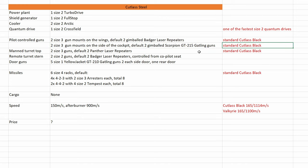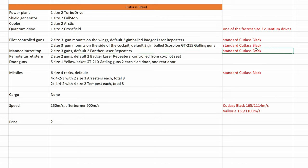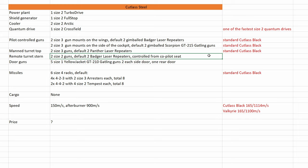And we have one manned turret on top with two size 3 guns. The full loadout two panther laser repeaters, again the full loadout of Cutlass black. Then we have one remote controlled turret at the stern. This turret is controlled from the co-pilot seat, and the full loadout are two size 2 batcher laser repeaters.